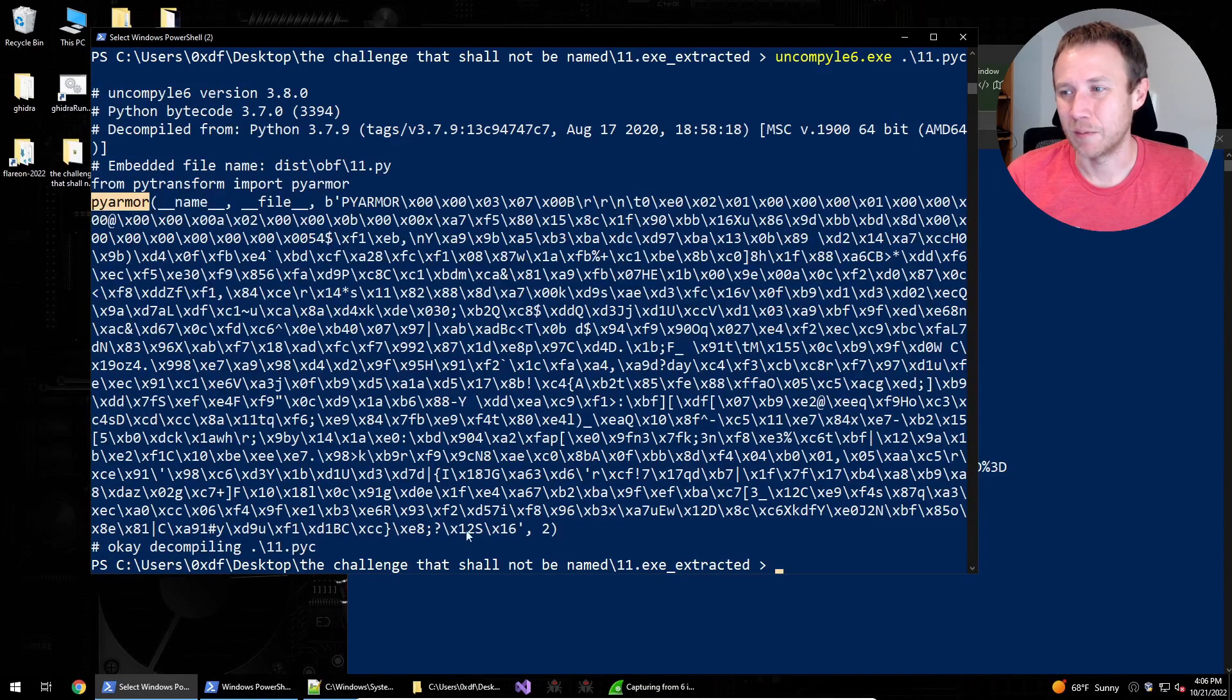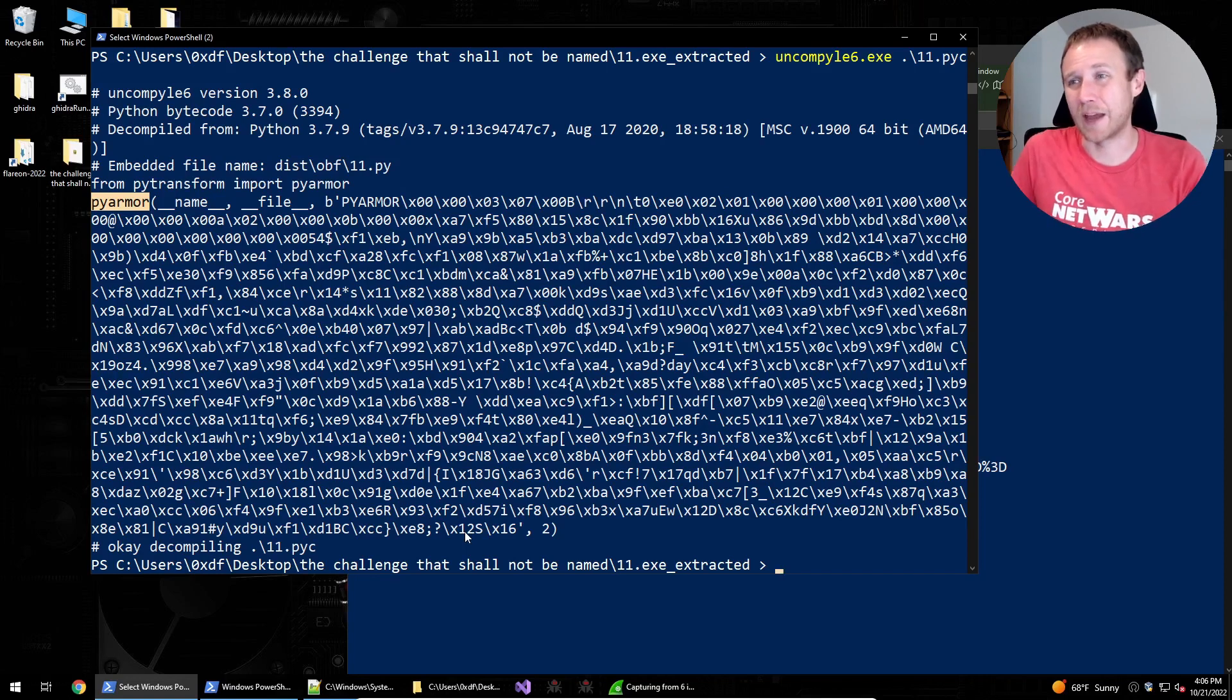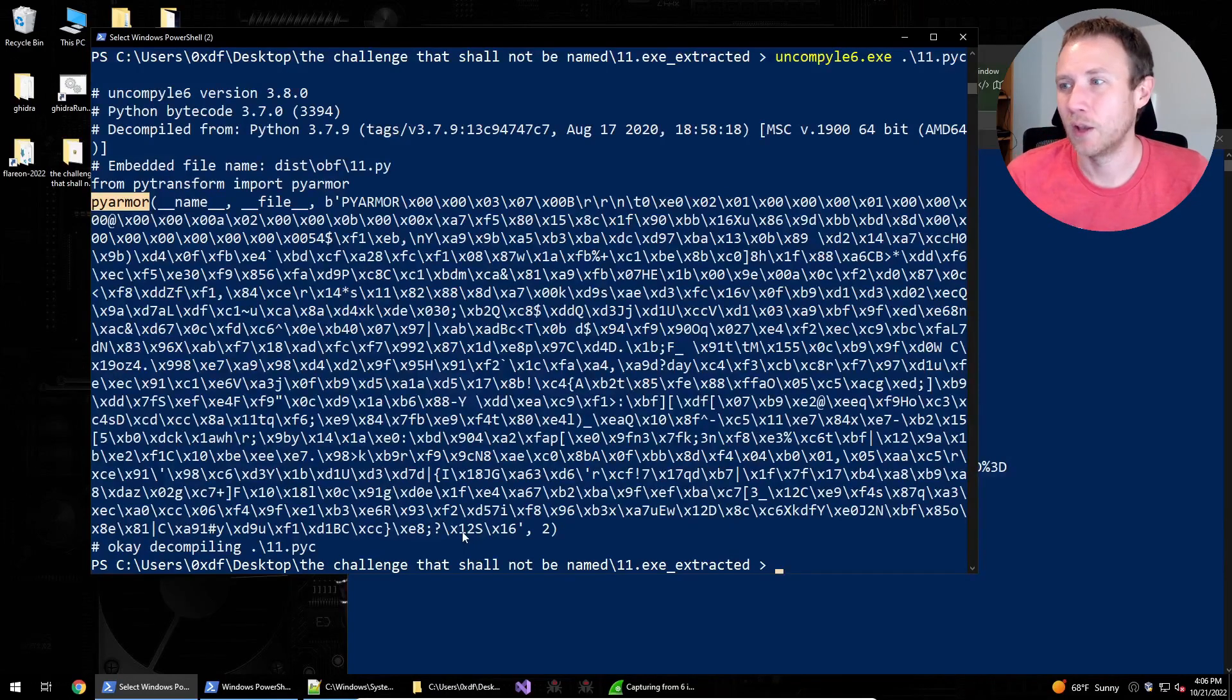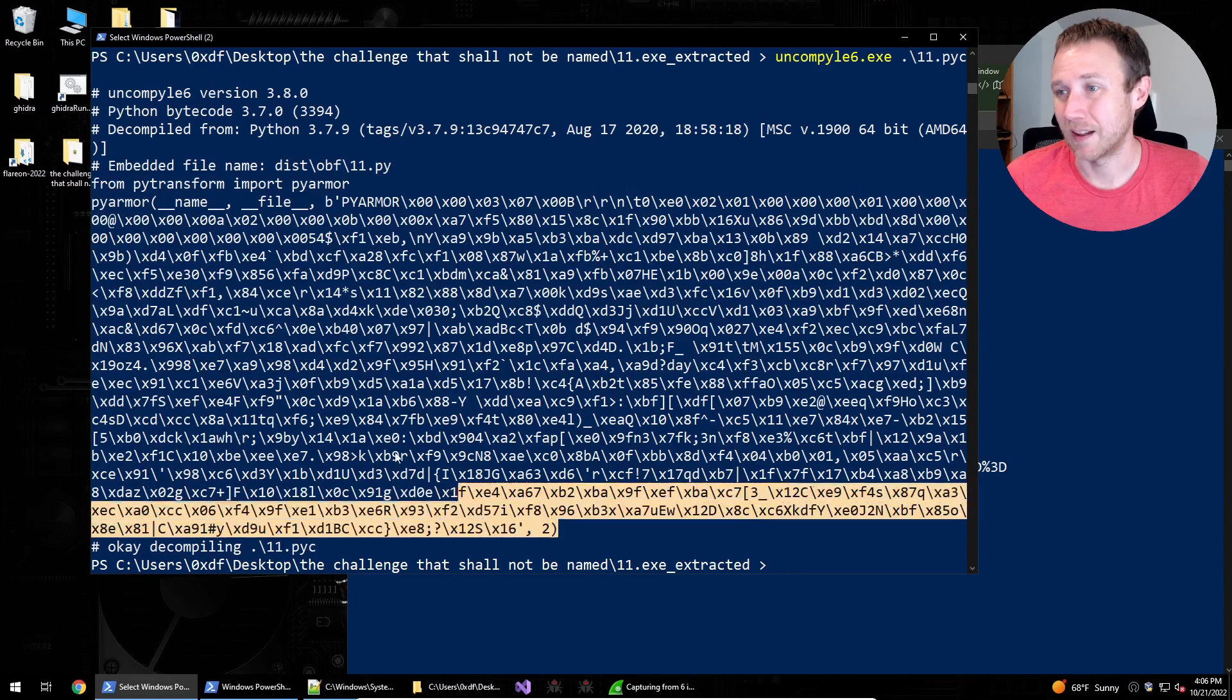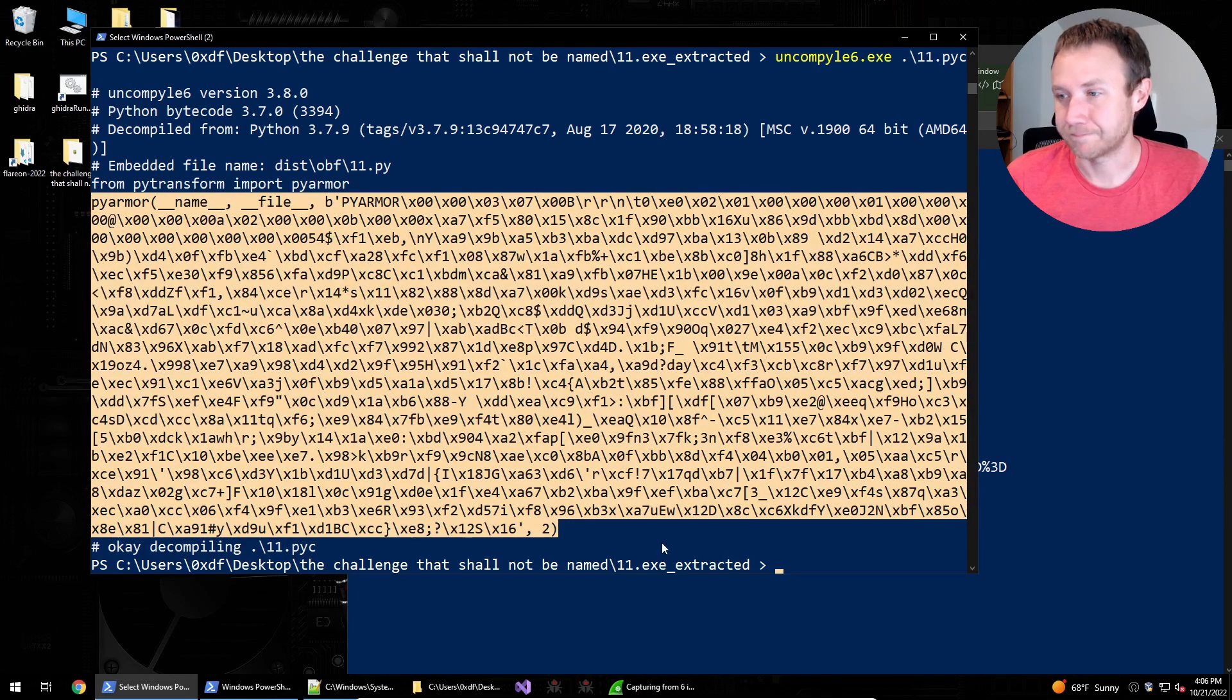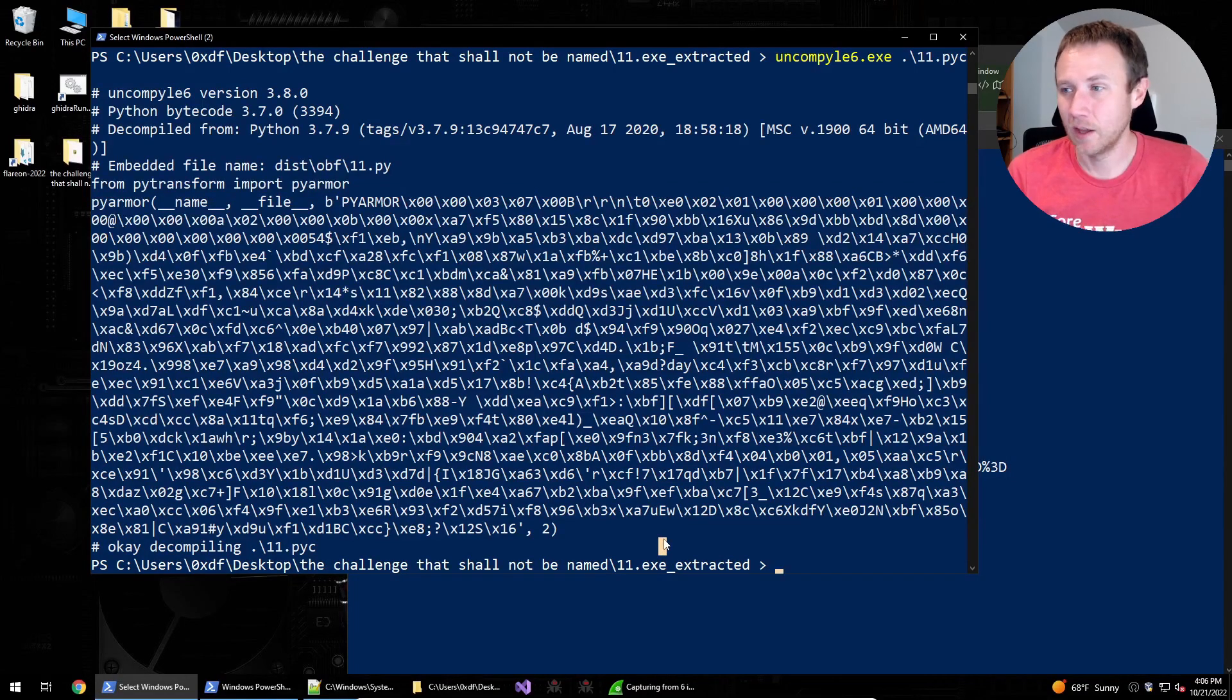And again, we could have seen this just from the strings in the binary. PyArmor is a Python, it basically says, give me a Python script and I will obfuscate it, pack into an exe for you and make it, quote unquote, irreversible. So we've got this, it's not long, but this PyArmor script is the script. So how are we going to attack this?